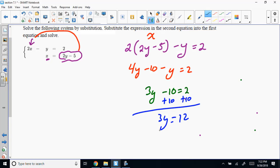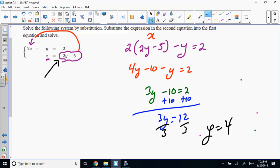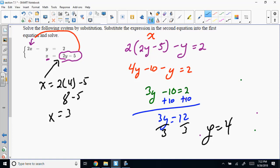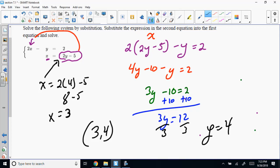We get Y equals 4. Once we find one coordinate, it's easy to go back and find the other by plugging into the equation already solved for X. So X equals 2 times 4 minus 5, which is 8 minus 5, so X equals 3. I have to represent my answer as an ordered pair — (3, 4) — because when the variables don't drop, you're solving for an intersection point.